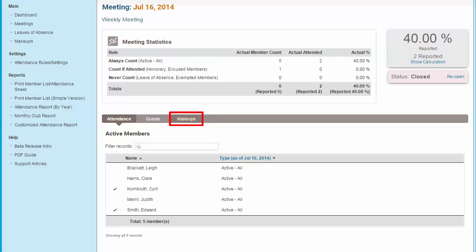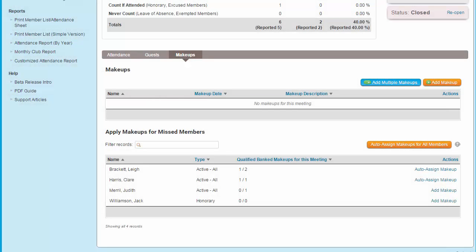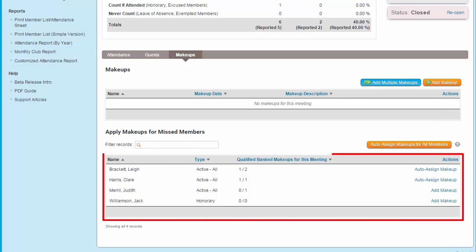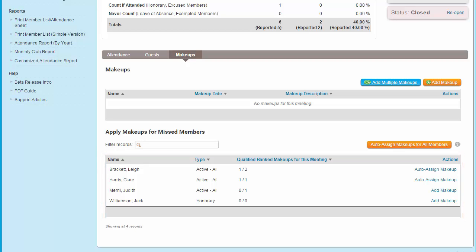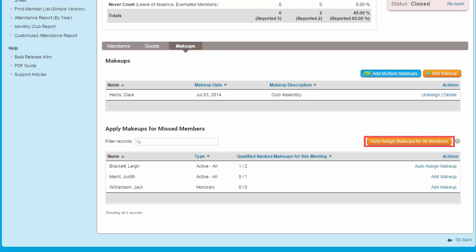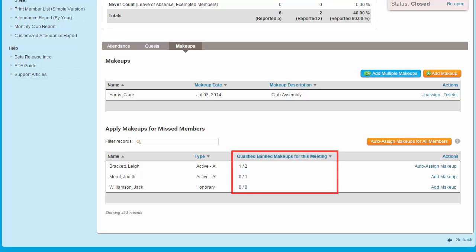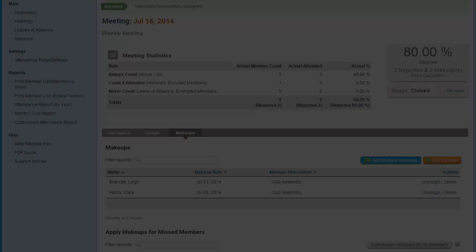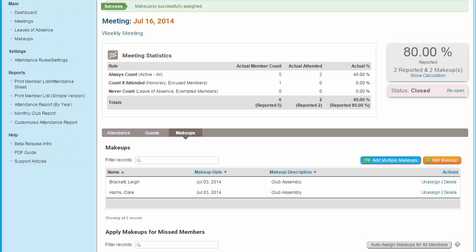Now let's look at how to assign banked make-ups to a meeting. Open a particular meeting, then select the Make-ups tab. You'll notice that after the list of make-ups applied to this particular meeting, you'll find a list of all members who have missed the meeting. You can choose to add make-ups this way by selecting the Add Make-up link on the right-hand side. When you click on Auto-Assign for a single member, their banked make-up is automatically assigned and the member appears under the Make-ups heading. Or you can click the button Auto-Assign Make-ups for all members. This column shows you how many qualifying banked make-ups each member has, depending on whether your club is enforcing the two-week rule. Once you click Auto-Assign, any members who have missed this meeting and have qualifying banked make-ups will have a make-up assigned to this meeting.